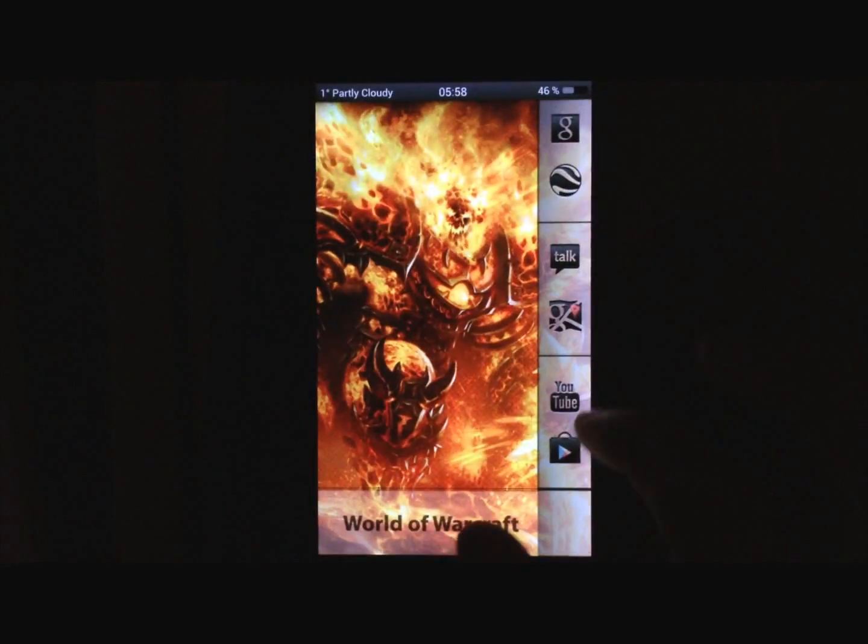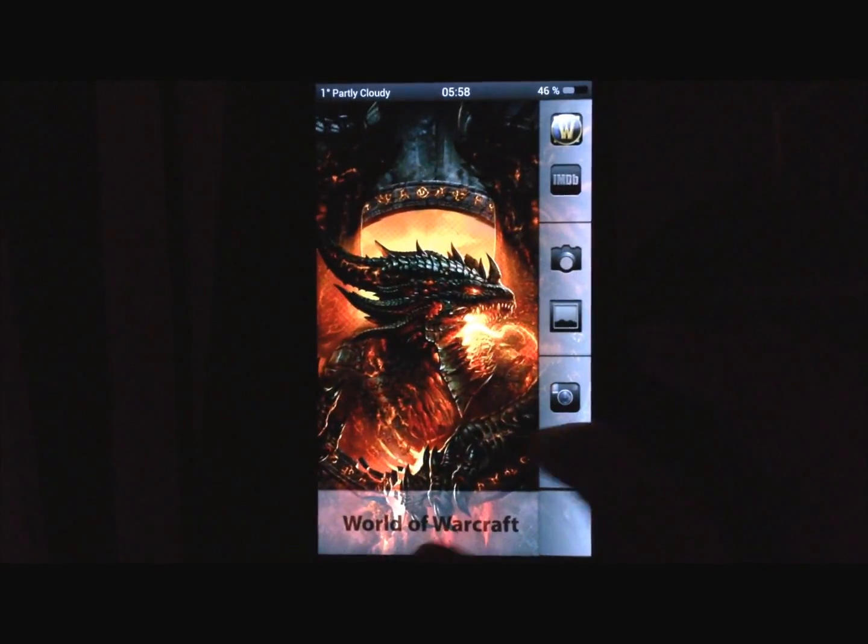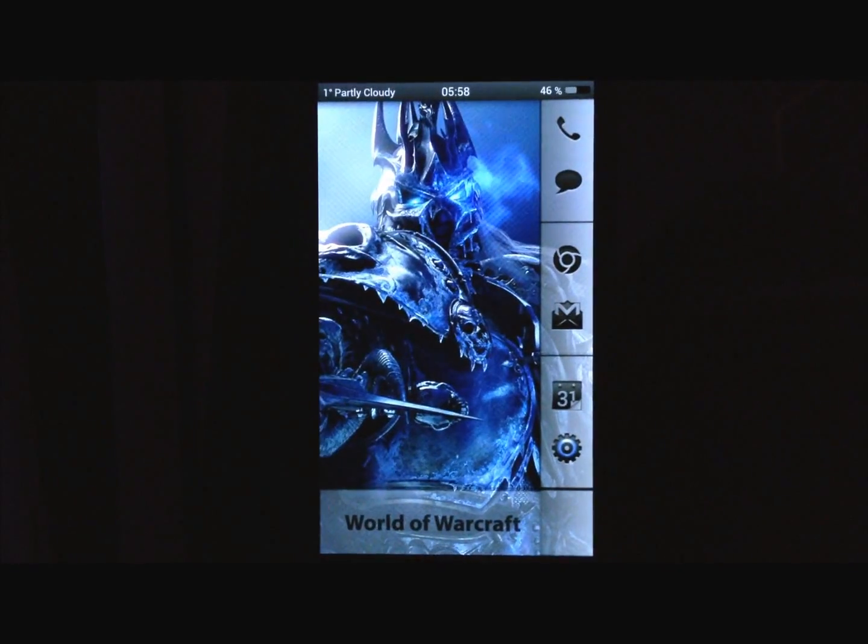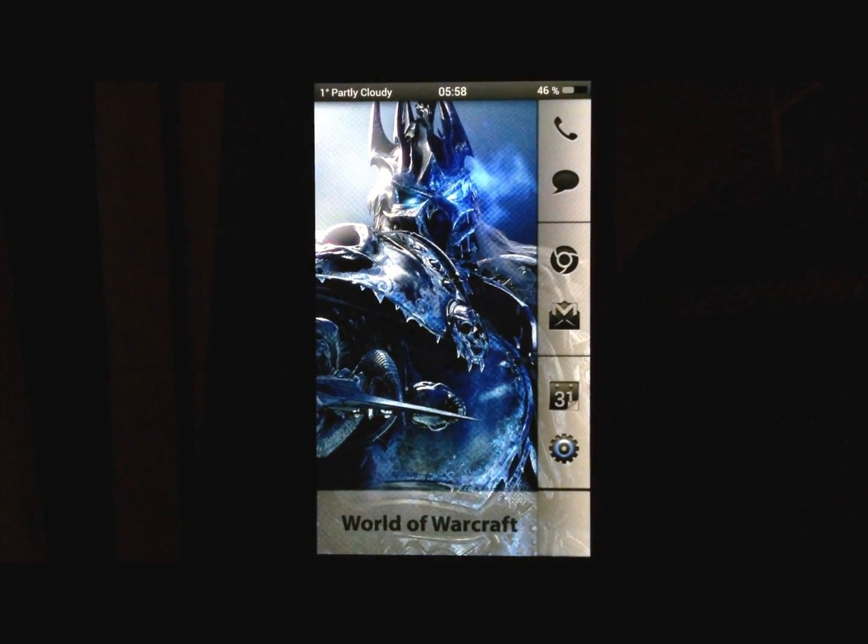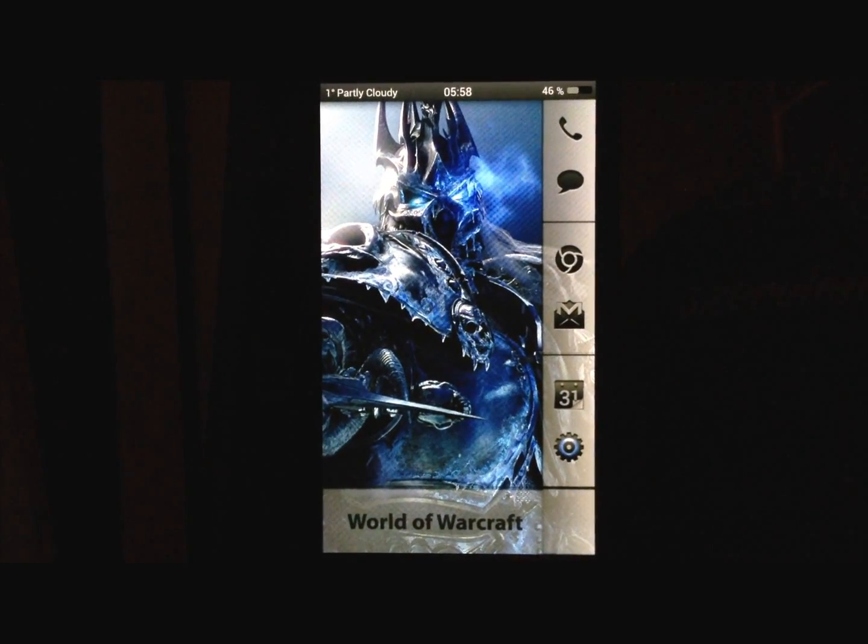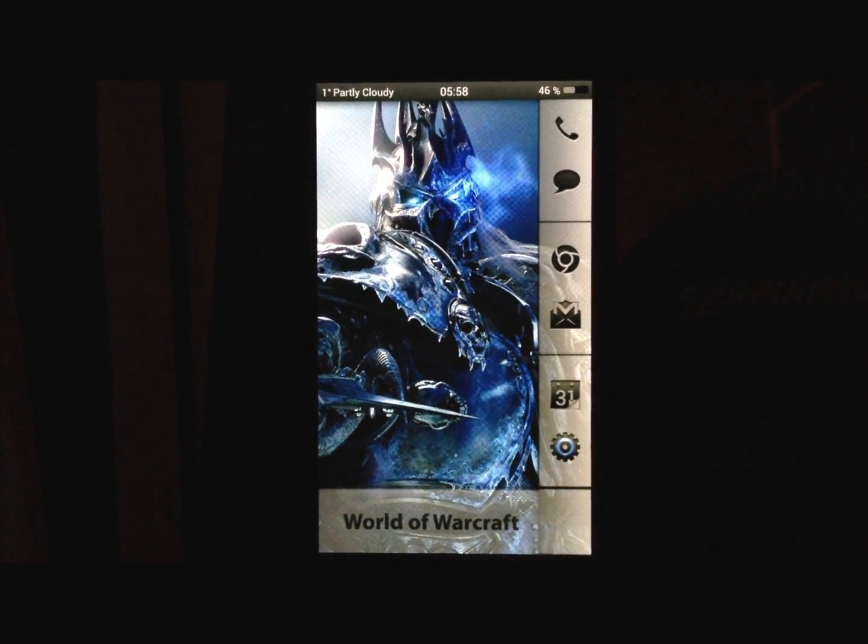And I think that's about it, I hope you like the theme, and please leave a good rating if you like it, thank you.